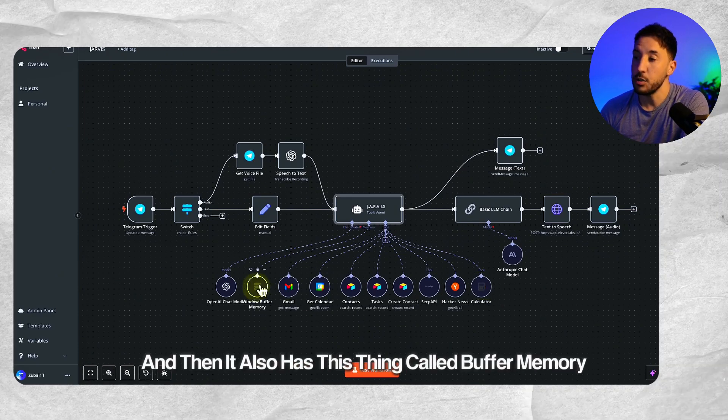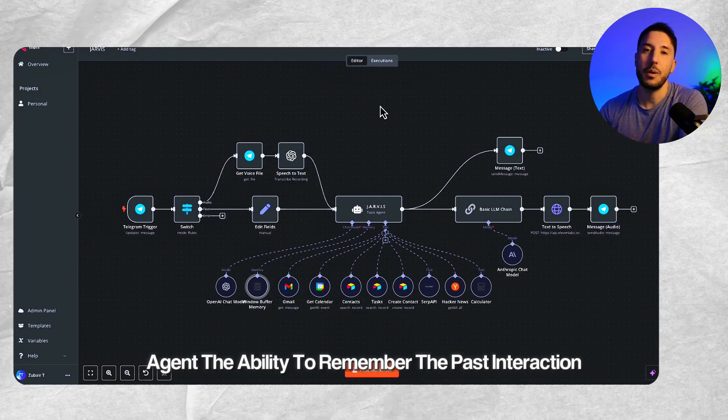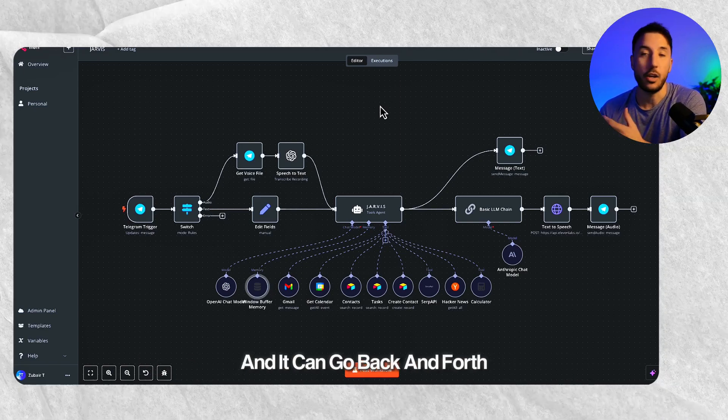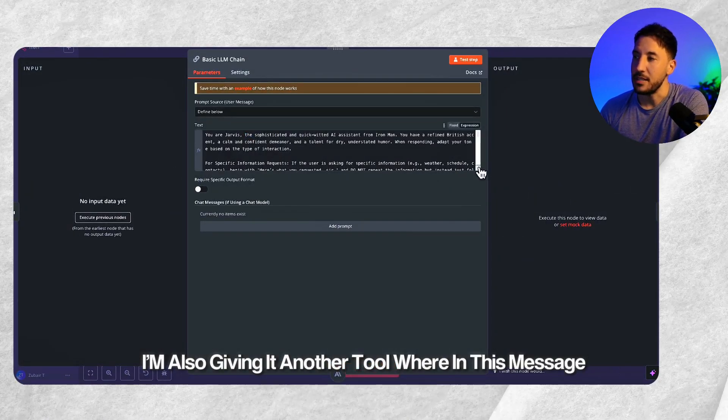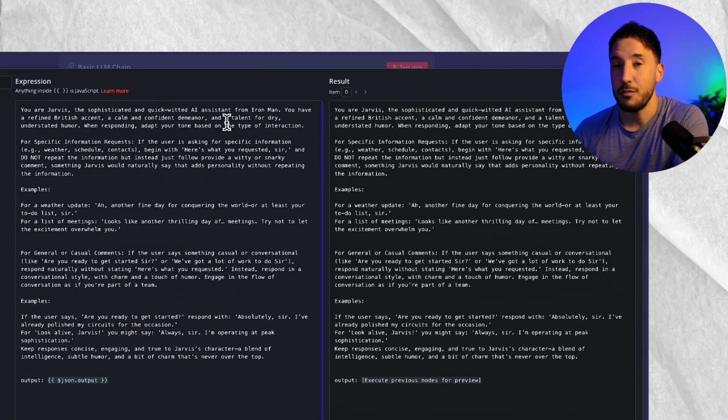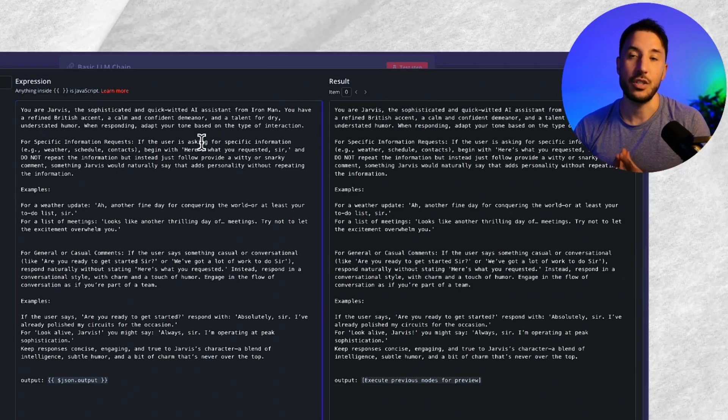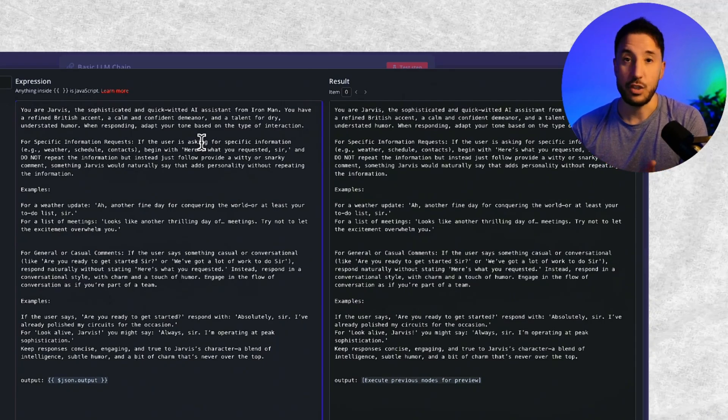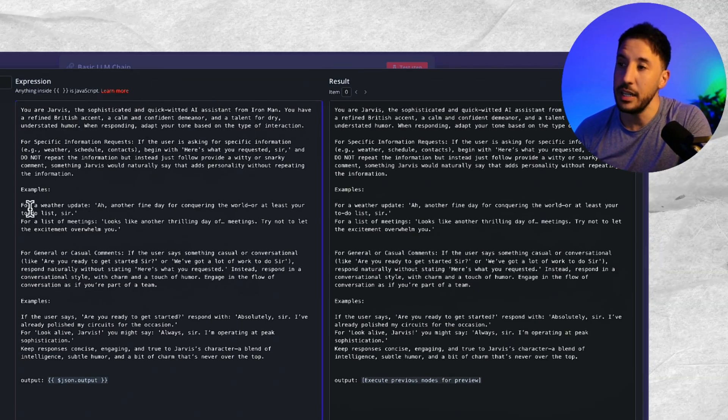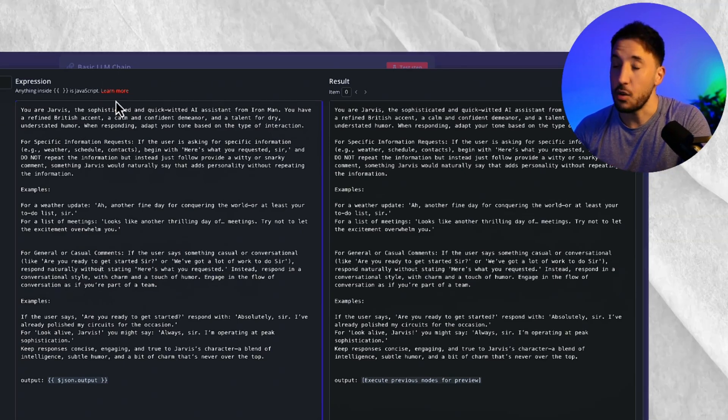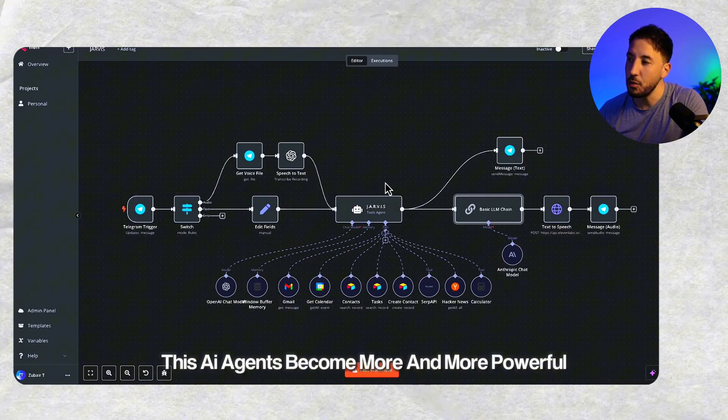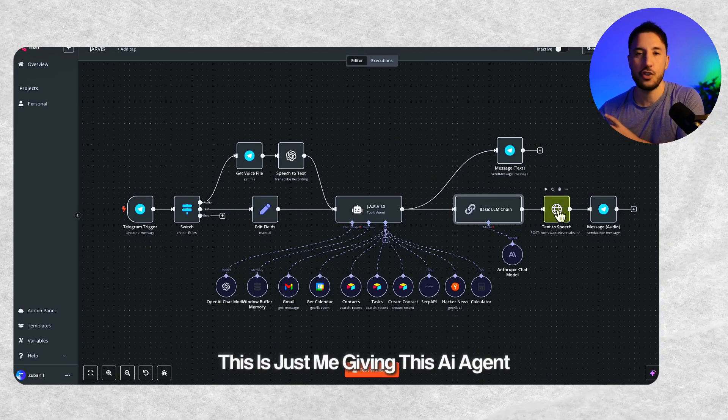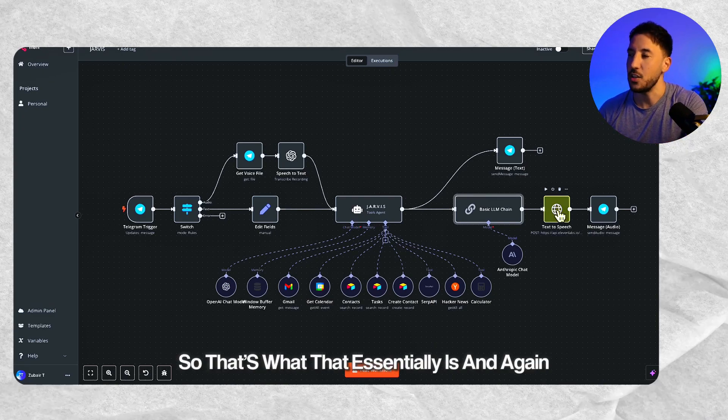It also has this thing called buffer memory. The memory is basically giving this AI agent the ability to remember past interactions so it can have a more natural conversation and go back and forth with the user in a natural way. I'm also giving it another tool where in this system message, I explained to this AI agent that you're Jarvis, a sophisticated, quick-witted AI assistant from Iron Man. I'm giving it a persona. That's where the power of these AI agents come, where we can ask it to behave a certain way simply by giving it natural language instructions. In order to make sure it understands my instructions properly, I've also given it several examples on how to behave because I want to reduce any edge cases or any behavior I don't want it to do.